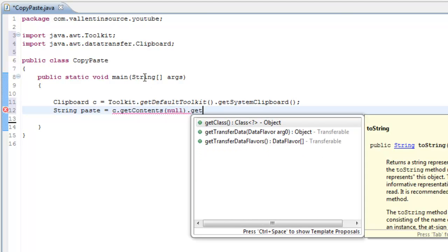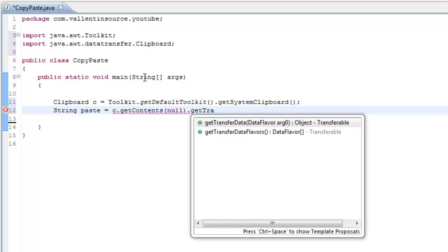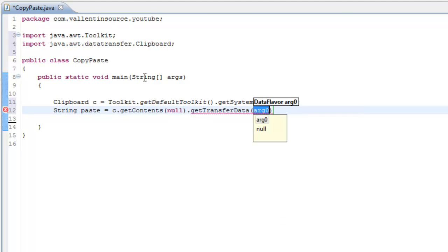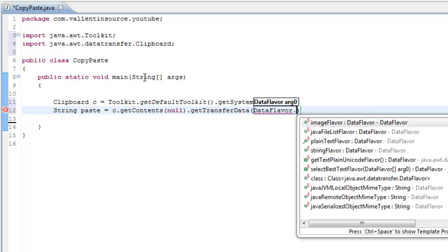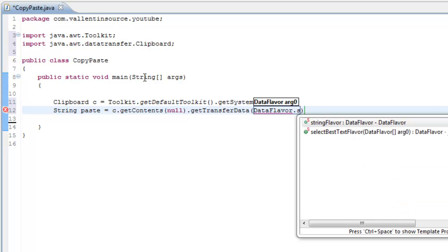then getTransferData(DataFlavor.stringFlavor).